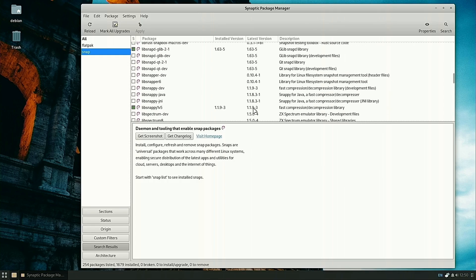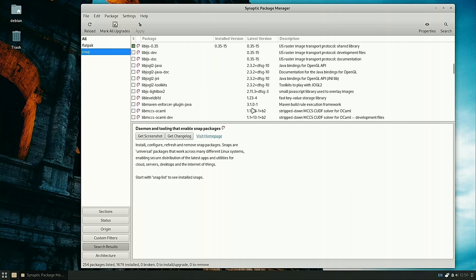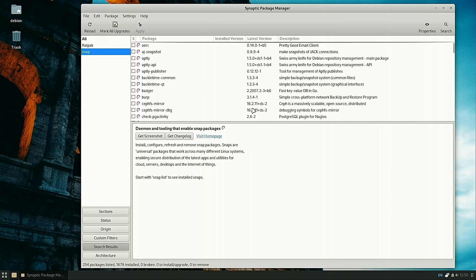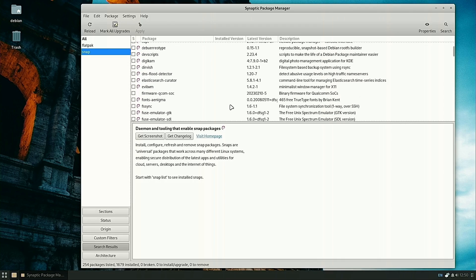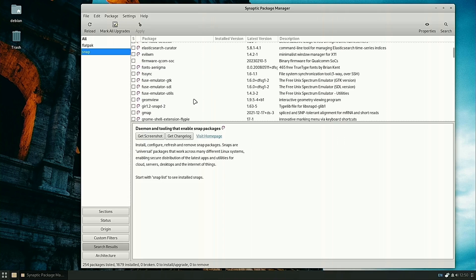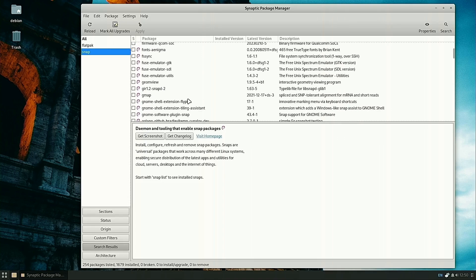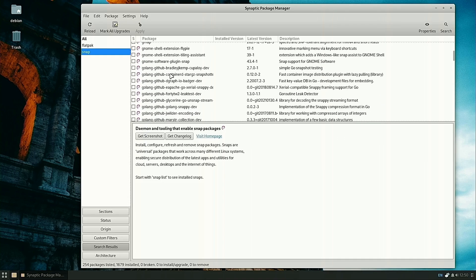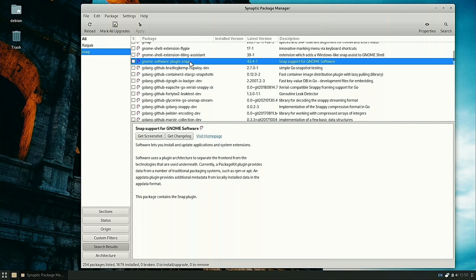You do need to add Gnome Software Plugin Snap, just like the one for Flatpak. If you have Snap installed and you're not seeing snaps show up in your Gnome Software Store, it's probably because this is missing.